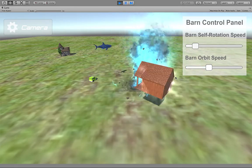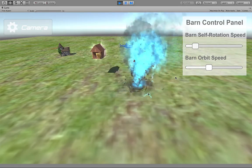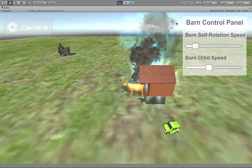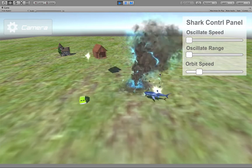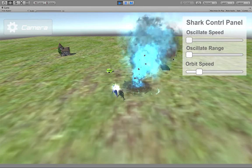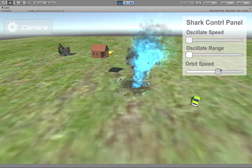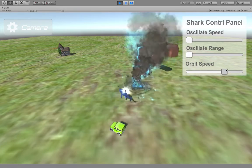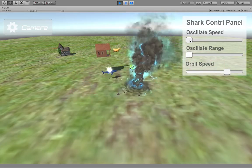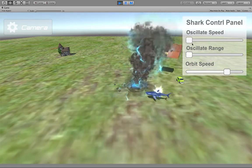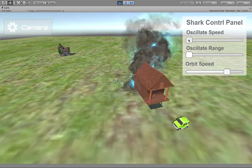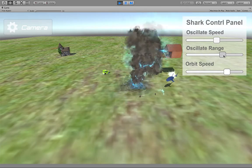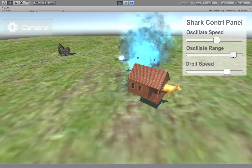Let's see what happens when we hit the shark. You hit the shark, we can adjust the base speed, oscillate speed, and oscillate range.